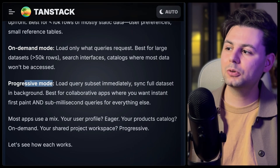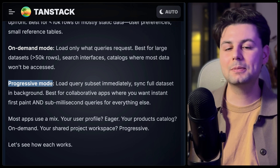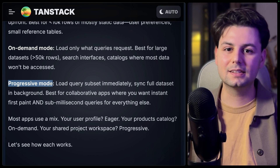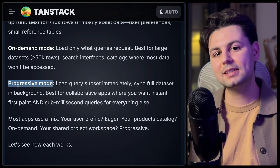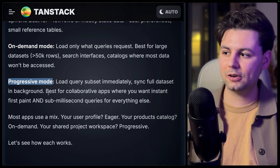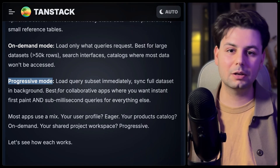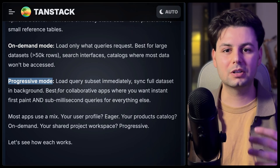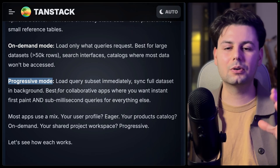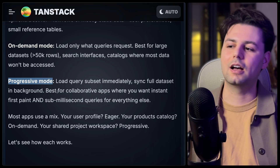Then there's the third mode, which is progressive mode. Your query loads instantaneously and the rest of the data is loaded in the background. This is very useful if you're building collaborative software where you want to show the user part of the UI and then load the rest afterwards. So you're probably wondering — how does the code look? How do you define a collection and how is it different from before version 0.5?